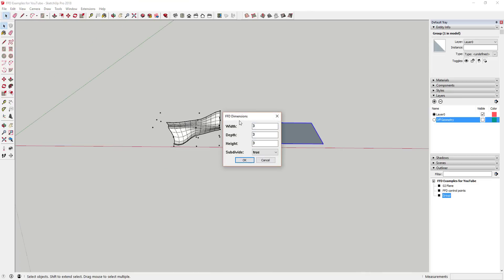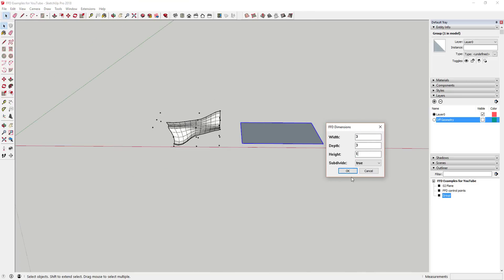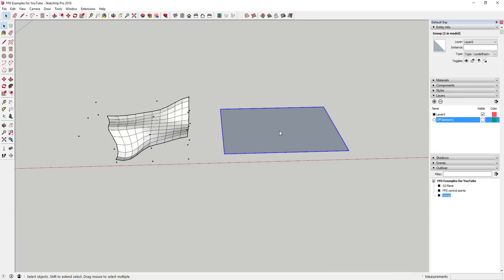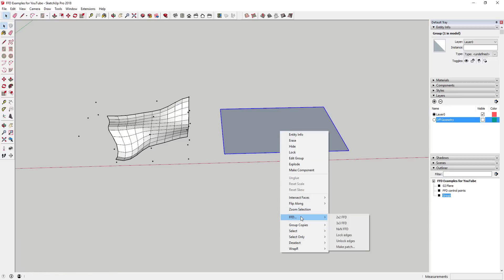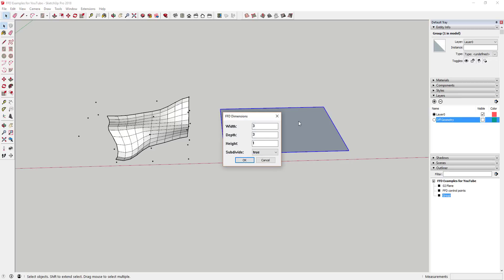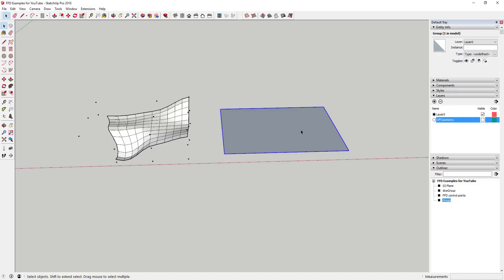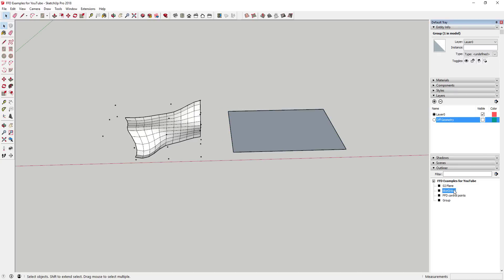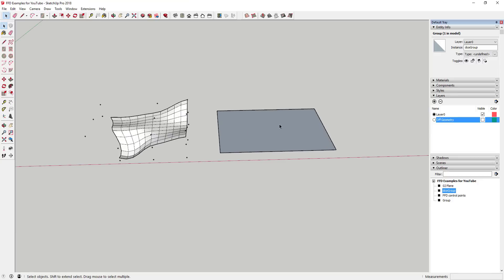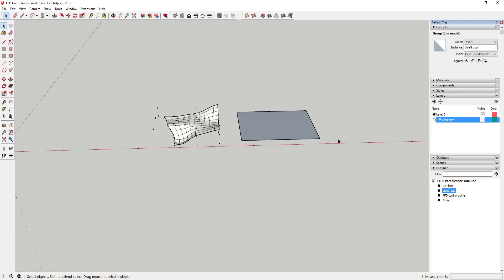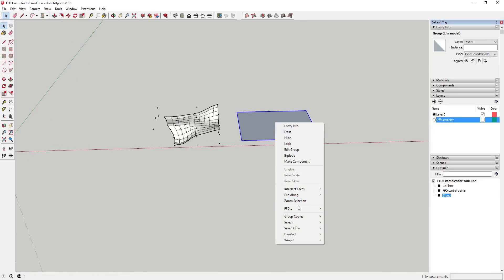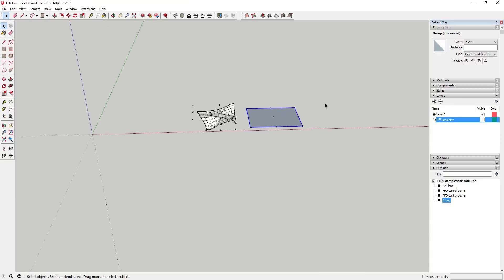Something interesting about FFD: it doesn't allow you to use the N-by-N with subdivide on a flat face. If you try to use N-by-N on a flat face, it creates a 'dice group' option but won't actually give you anything usable for deforming that face. On a flat face, really only the 2x2 or 3x3 options will work.